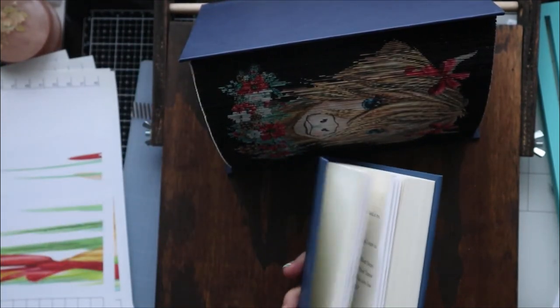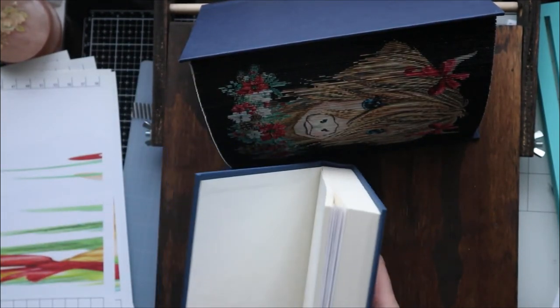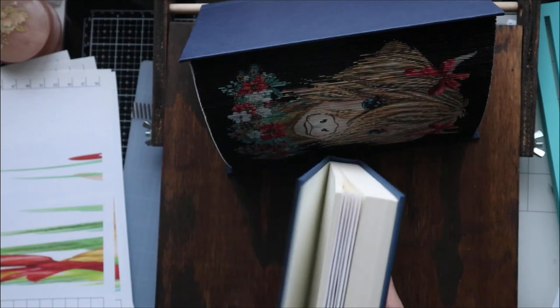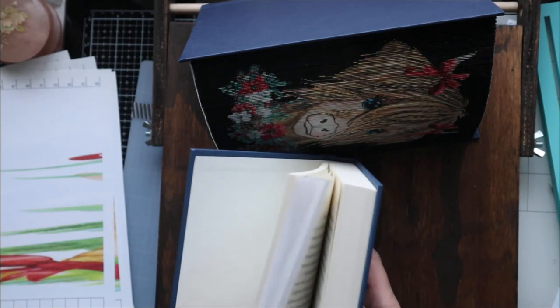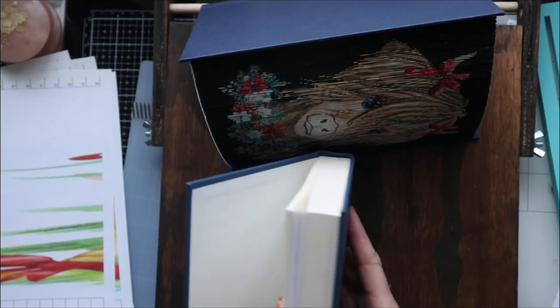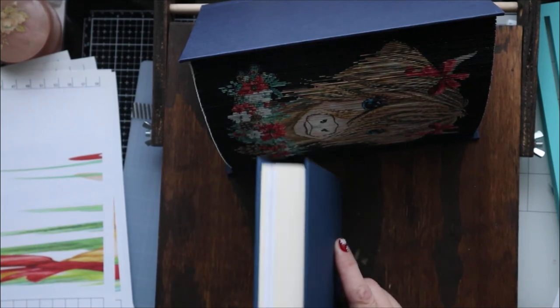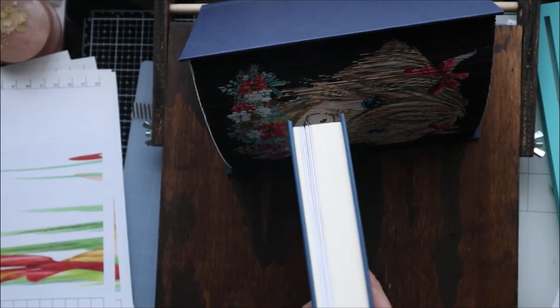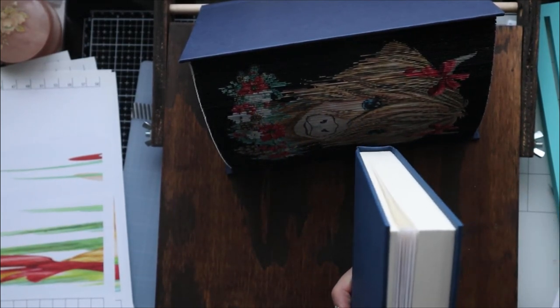So, again, in this book, I only did some of the pages, but I will try and finish this and then post the finished project in the Facebook group. If you have any questions, comment below. Thanks so much for watching, and I'll see you next time.